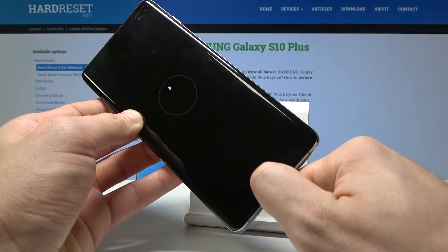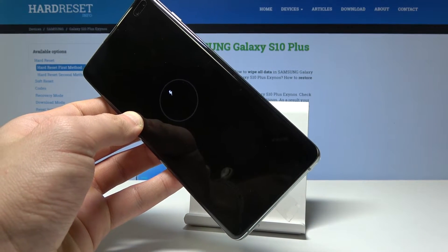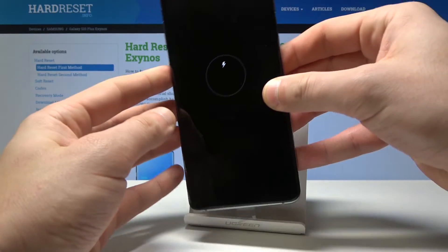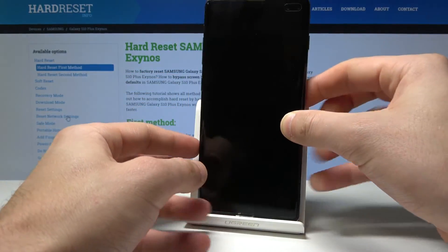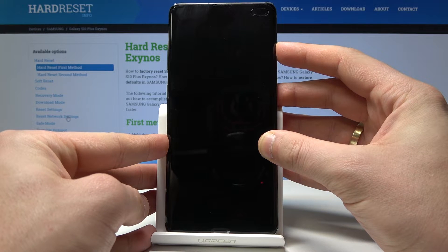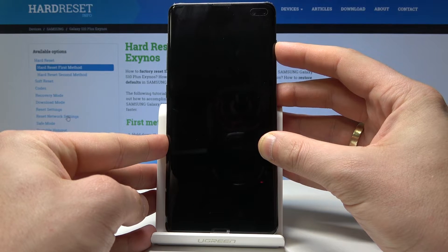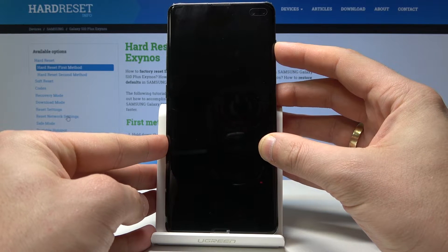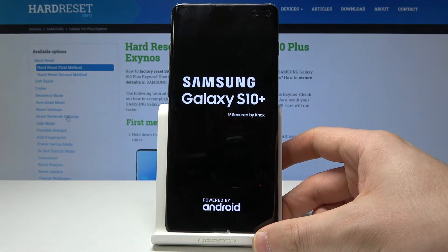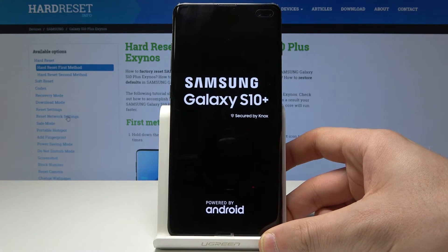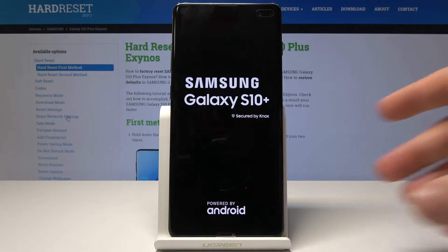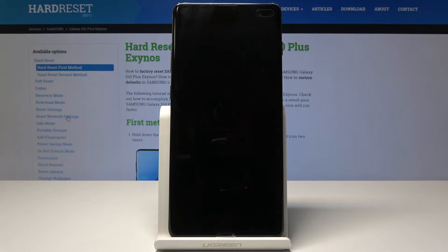You can also disconnect your device from your PC and simply use the power key to turn on the device. Samsung Galaxy S10 Plus is switching on — let's wait until the operation is completed.